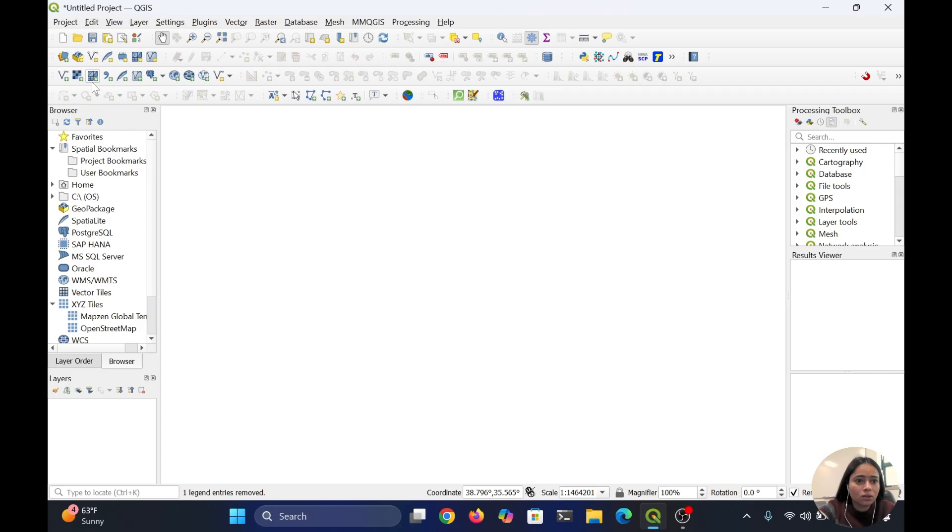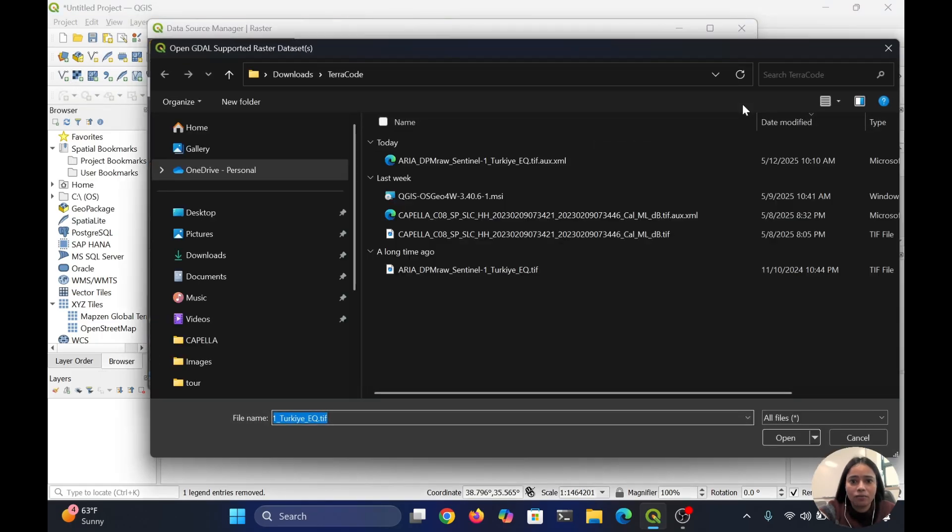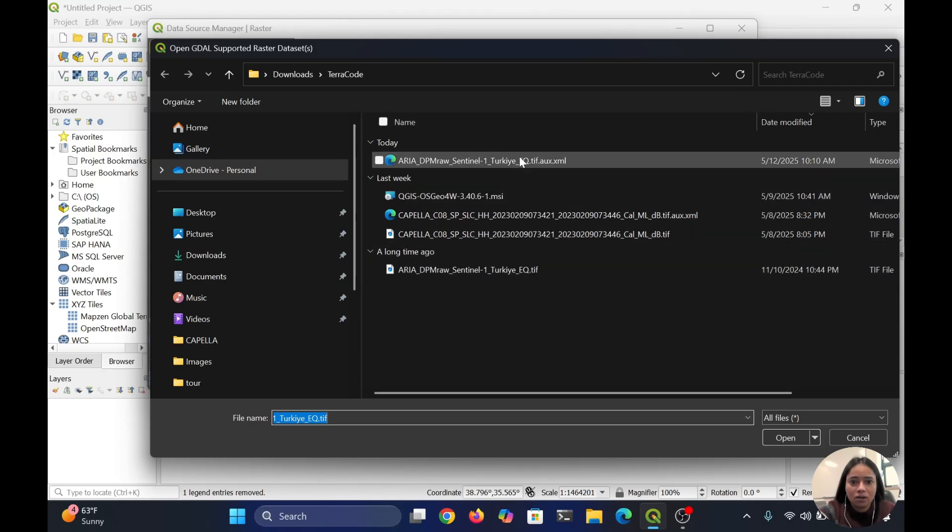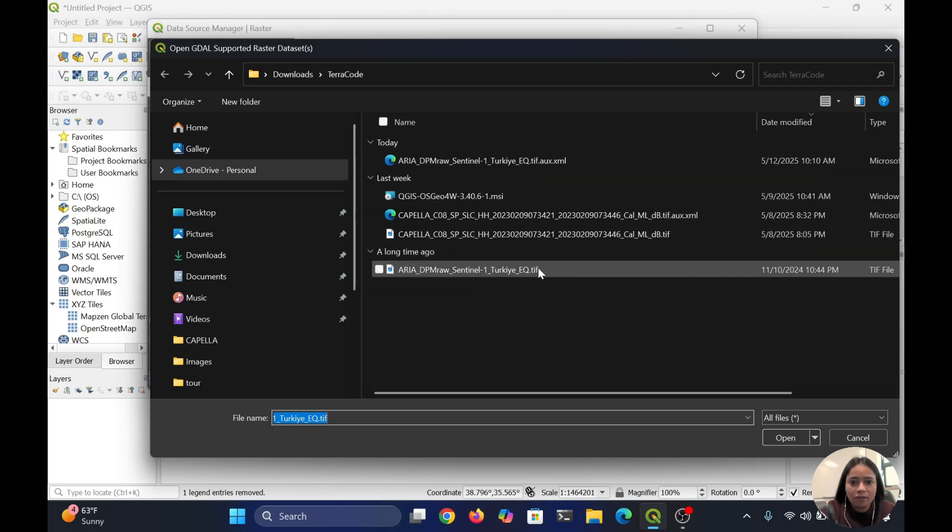...with this option: add raster layer. You can see this is the square box you need to click here. Then you have to go where you have saved your raster file. I have saved my...